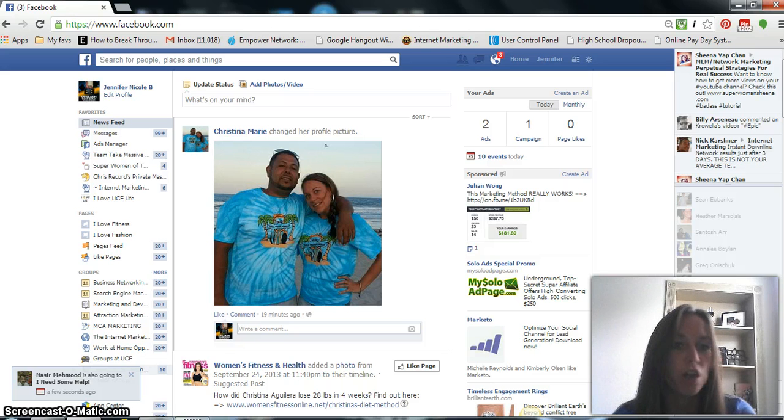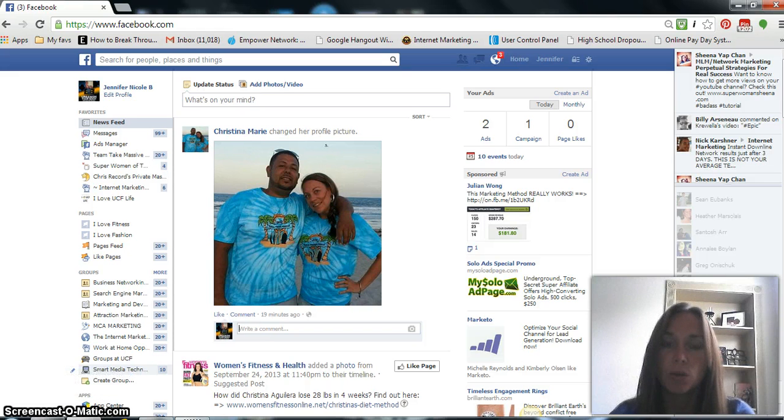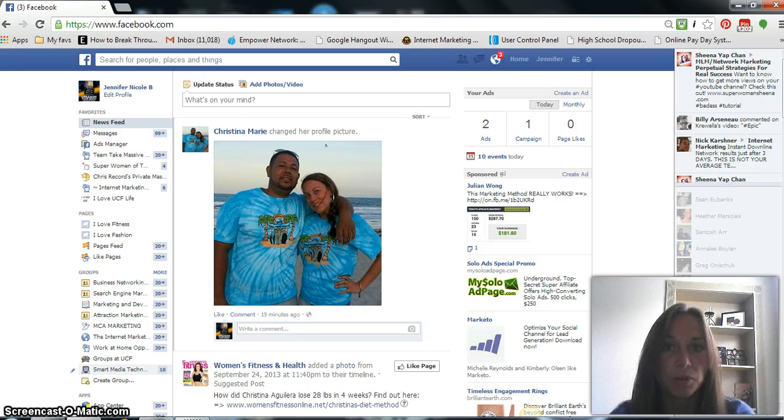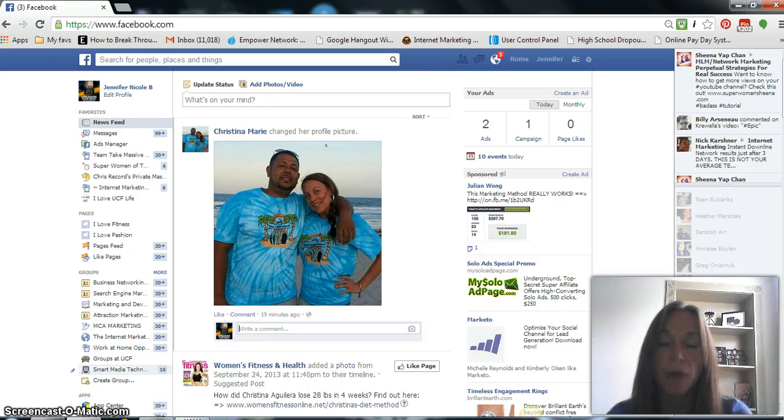And you can also create a post advertisement within the Power Editor tool so that you don't always have to create new advertisements on your actual Facebook page. You can just create it within the Facebook Power Editor.